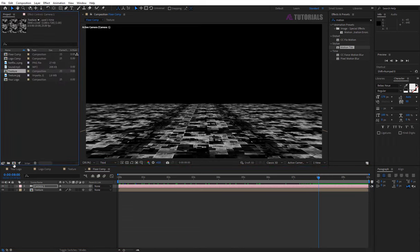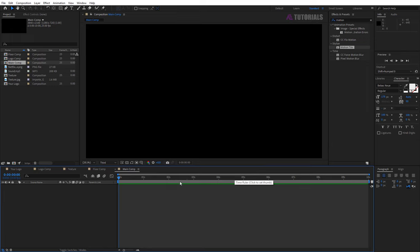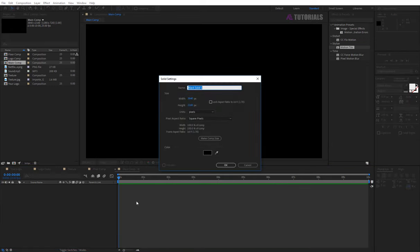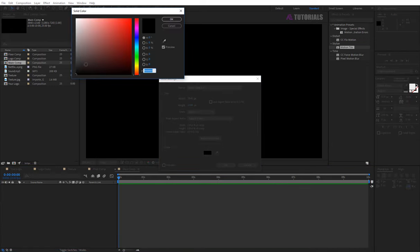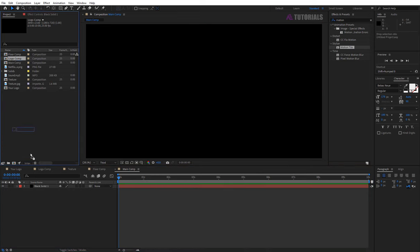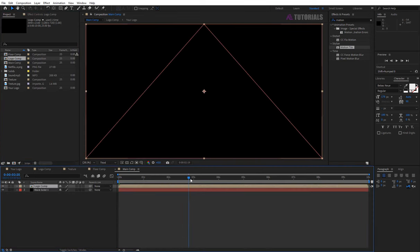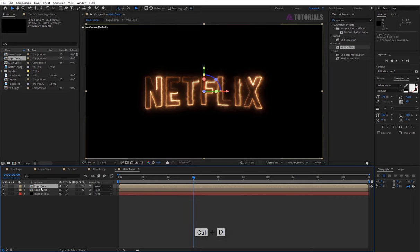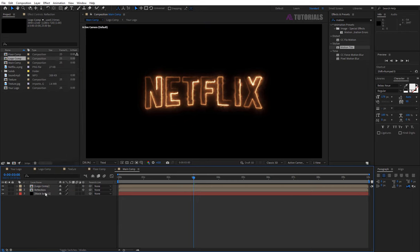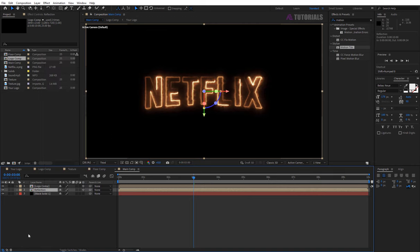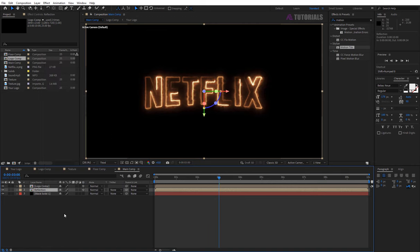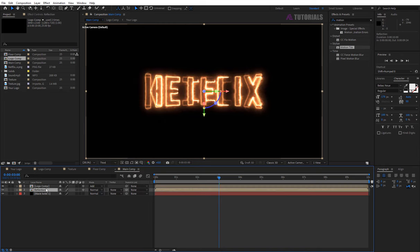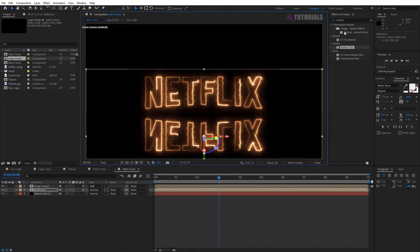Now create new comp. Rename it main comp and press enter. Create a new black solid. Then drag and drop logo comp in the timeline. Click on 3D box and duplicate this layer, press ctrl plus D, then rename it reflection. Now flip this layer to vertical. Then logo comp mode change to add. And fix reflection layer position like mine and apply curves preset.